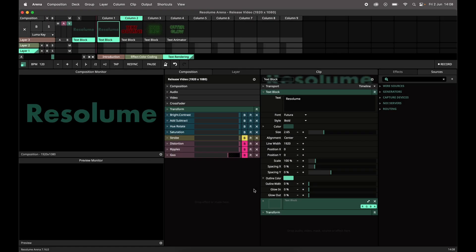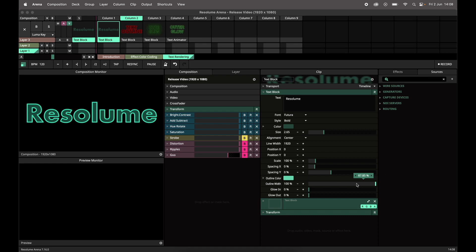Text rendering got an update in Resolume Arena, Avenue, and Wire. From now on, text will have an outline, an inner glow, and an outer glow.